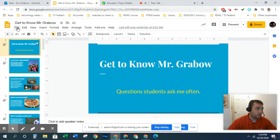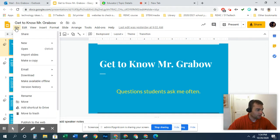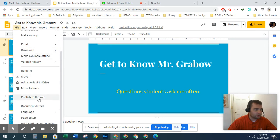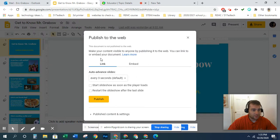So you go up here to File and you're going to scroll down to Publish to Web, and we'll have a screen that comes up. This is going to be a link.